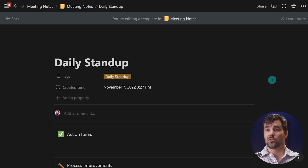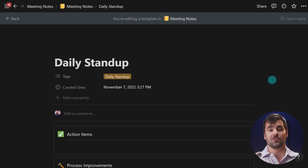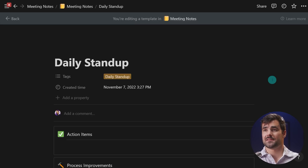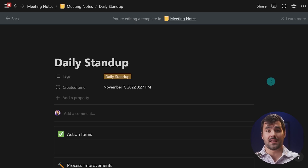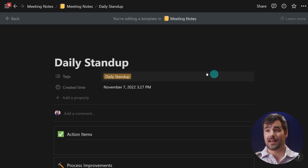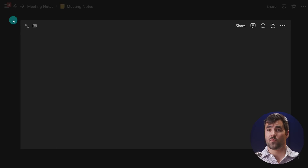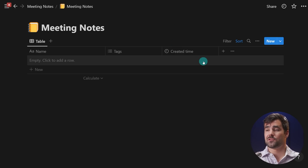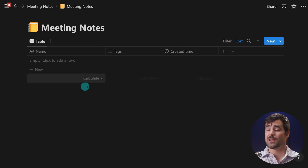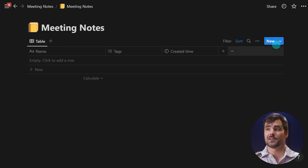Normally I would have to manually create the new row every day and then apply this template. But because this is a daily standup meeting we're going to have every weekday, I can now use the new recurring templates feature to make sure this automatically gets created on a schedule.